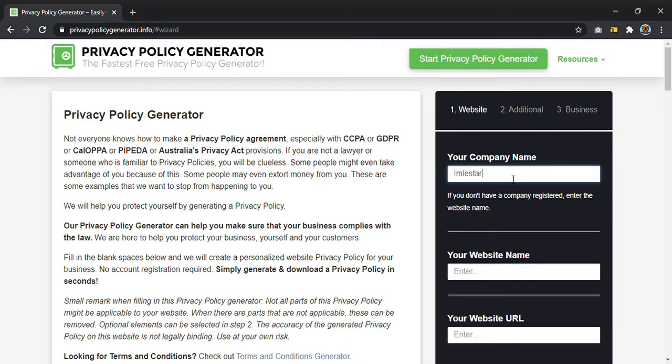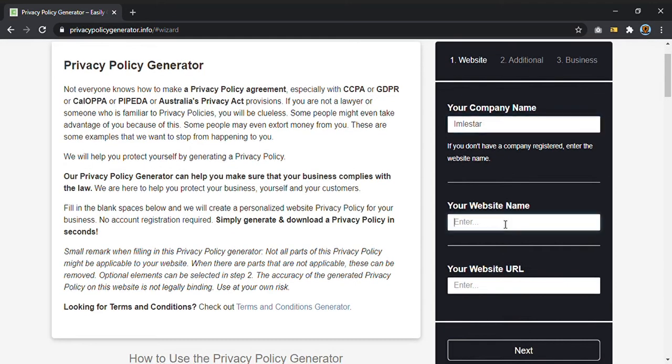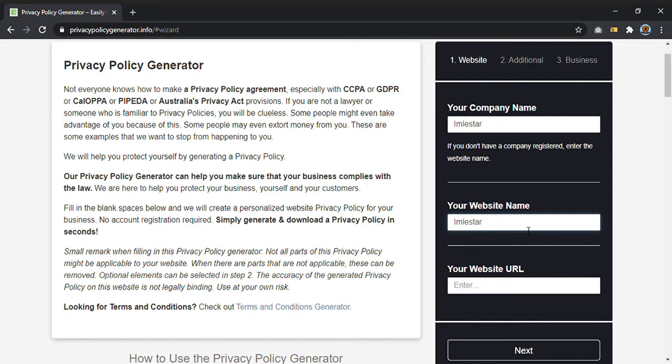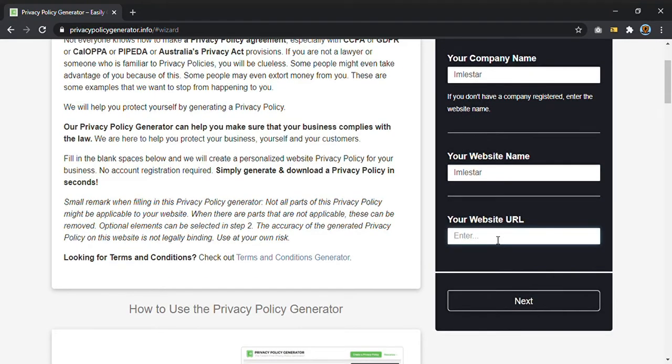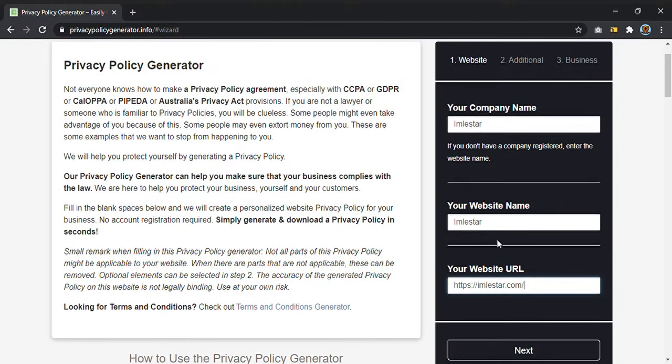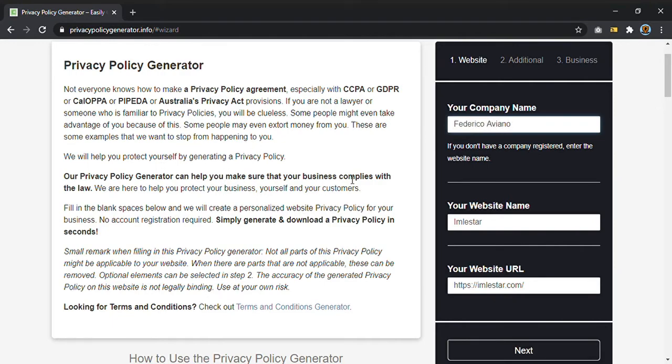The name of your company. In my case it is... okay, your website name. And of course you must put, in your case I don't know, the name of your company, your website URL. I'll put this one. In your company name I will put Federico Aviano just to underline the difference between your company name and your website name in the form. Now I click next.